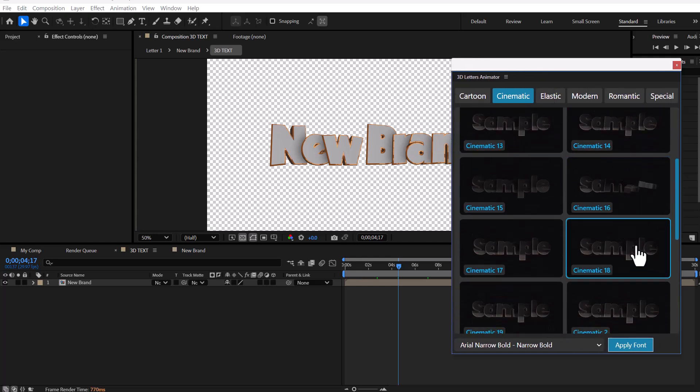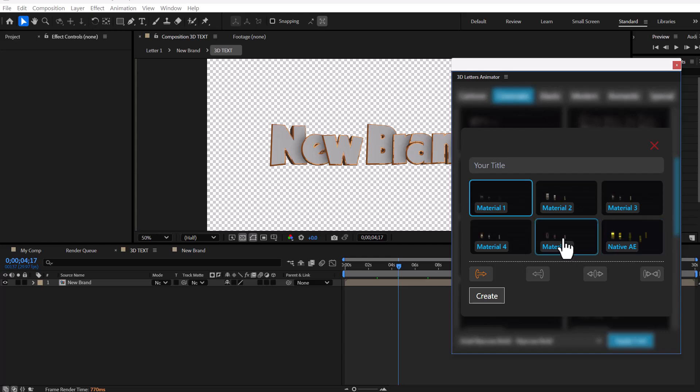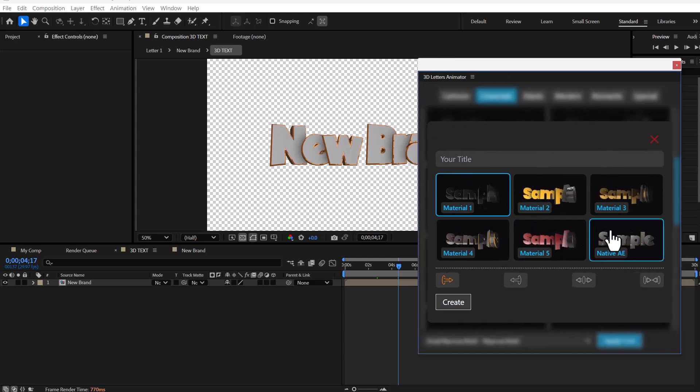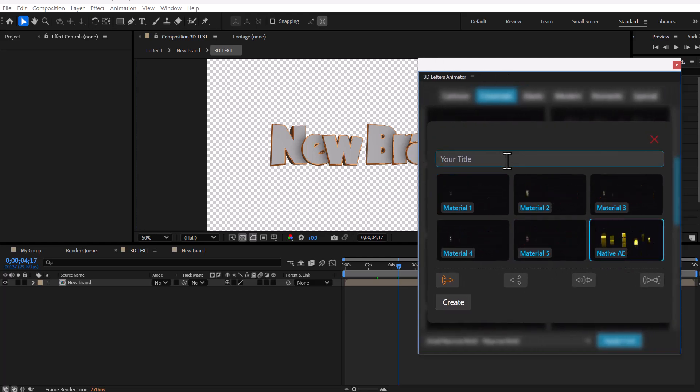To create a title with native After Effects material, click on animation as before. Type your text and select the sixth material.